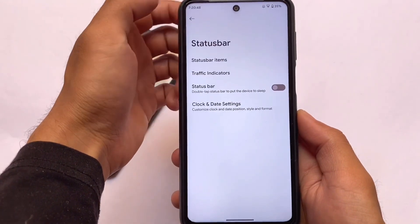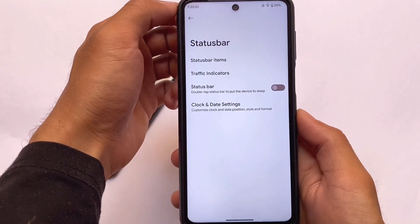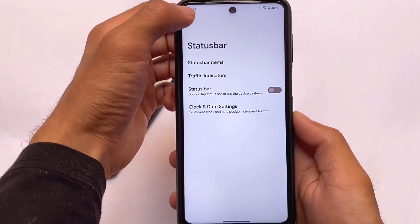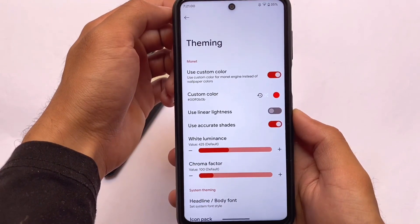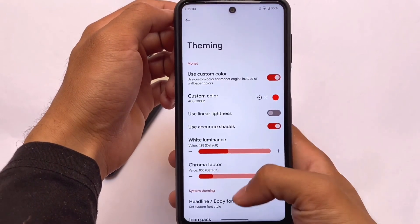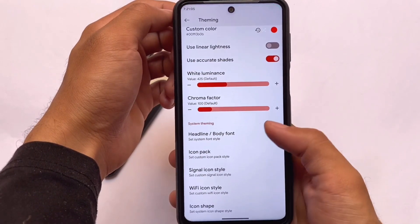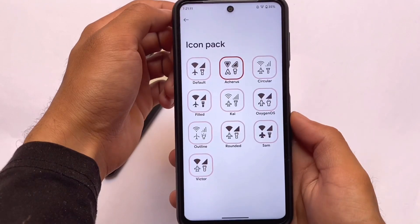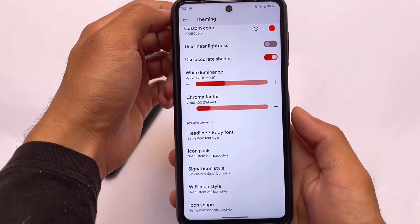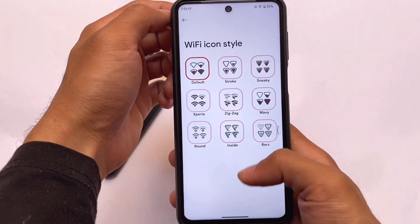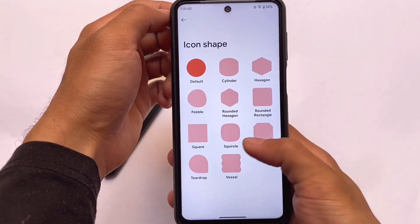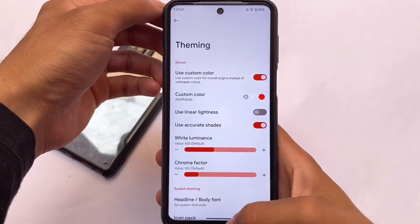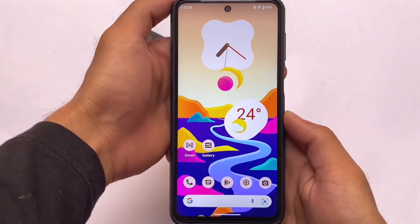In upcoming updates, we might see extra new features soon. I'll try to make a video on the new update and also cover Redmi Note 10 Pro users. The theming section has the custom Monet theming option, font customizations, icon pack customizations, signal icons, Wi-Fi icons, and icon shape customizations. The download link is in the description — thanks for watching, see you in the next video!